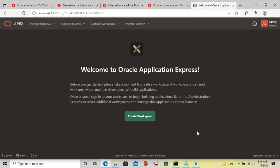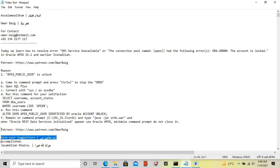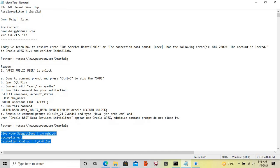The error has been resolved. JazakAllah Khair. Assalamualaikum wa Rahmatullahi wa Barakatuh.